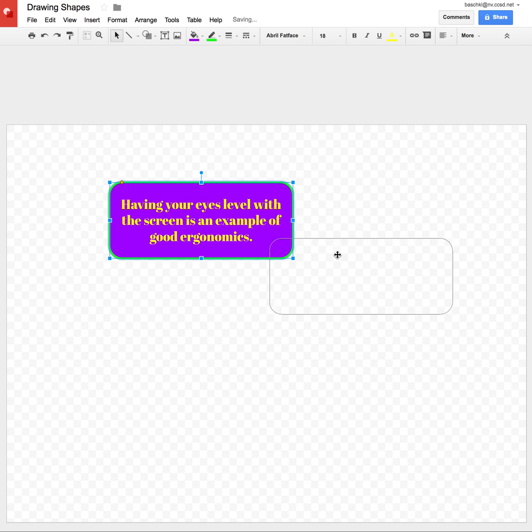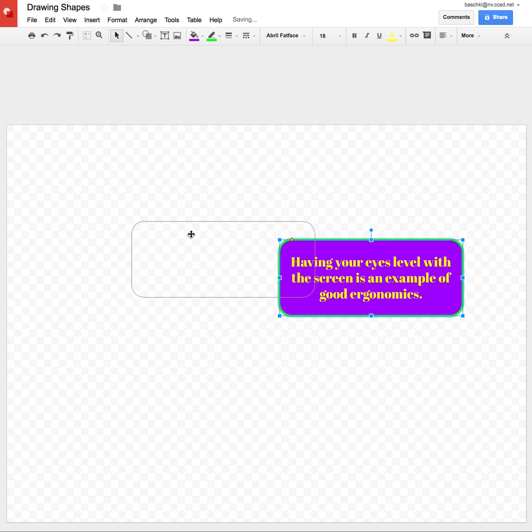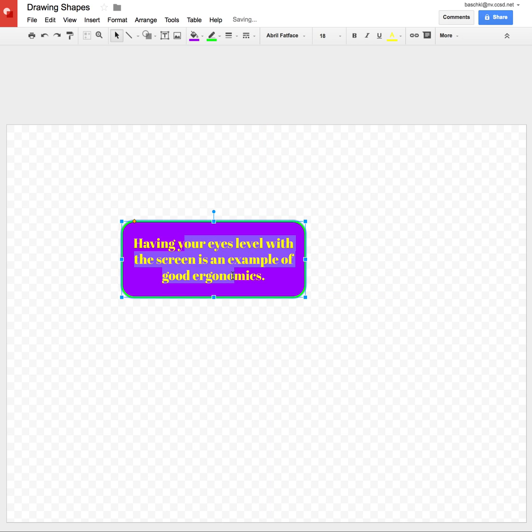And I can move this box around wherever I want and the text stays in it. So if I needed to attach this to something, I could go up and draw an arrow.